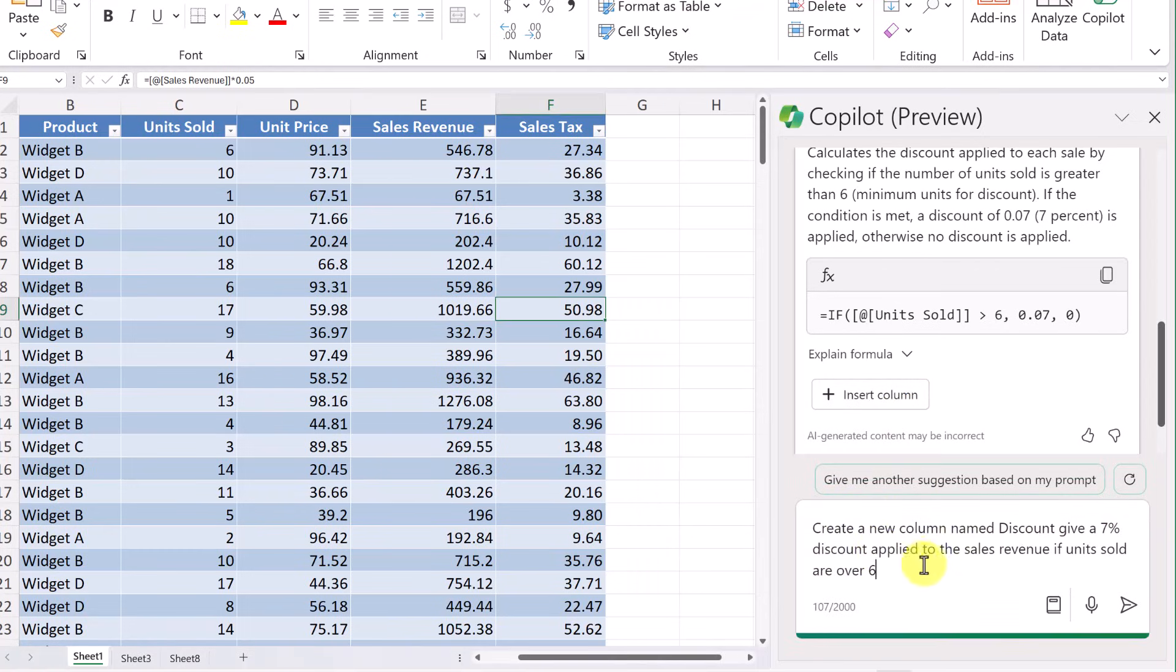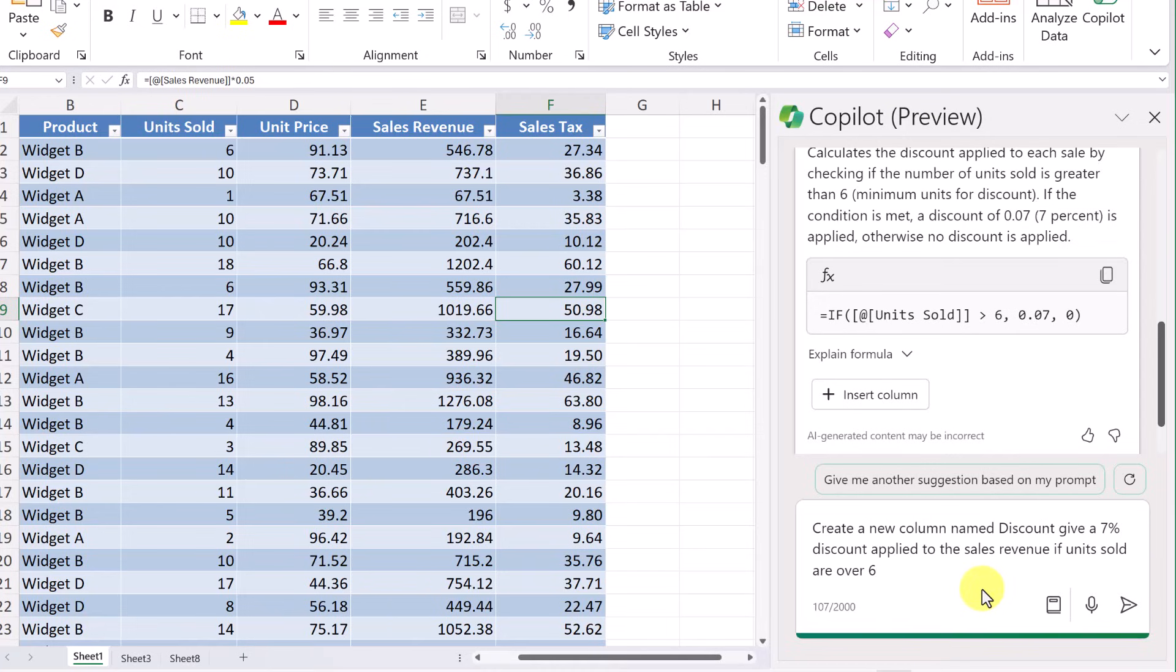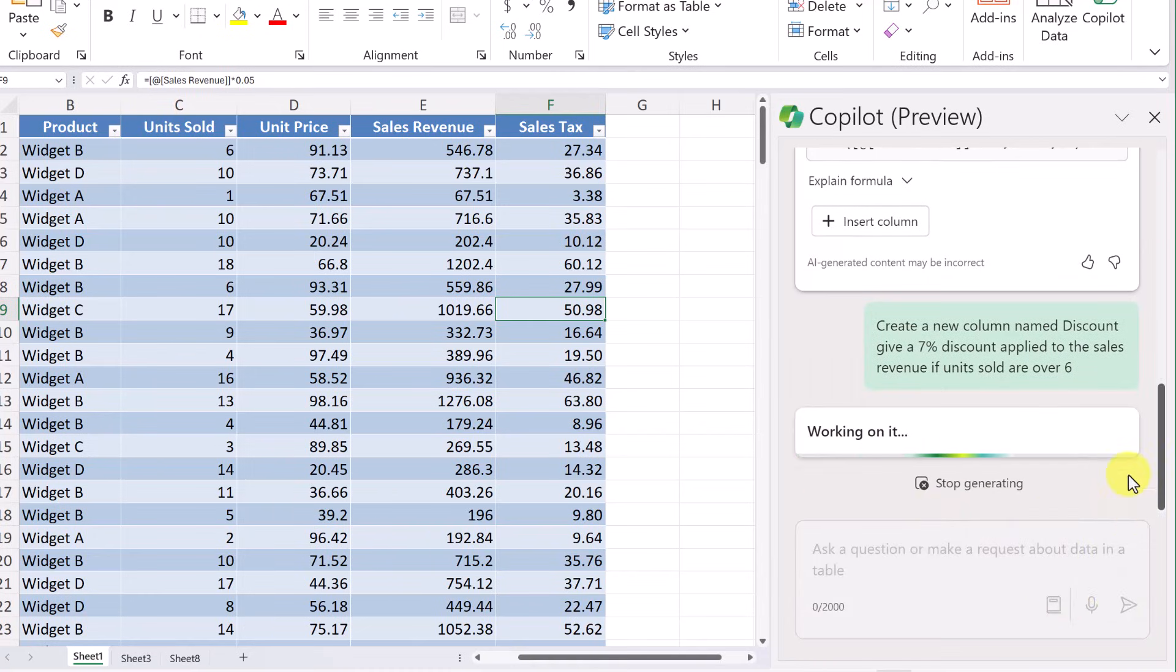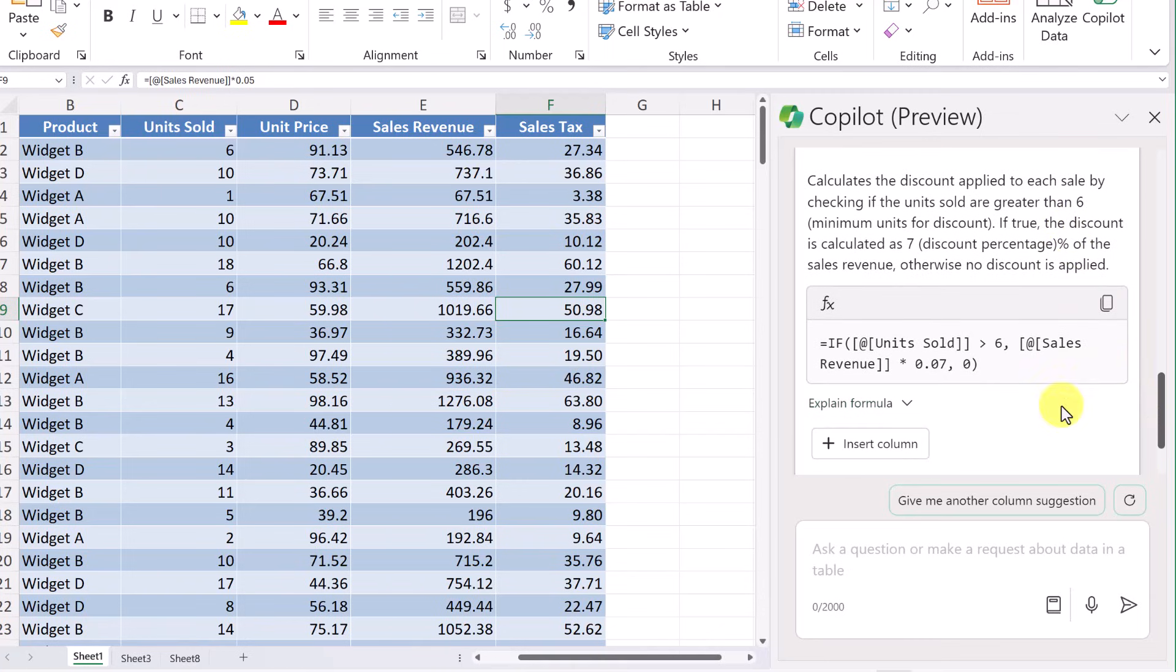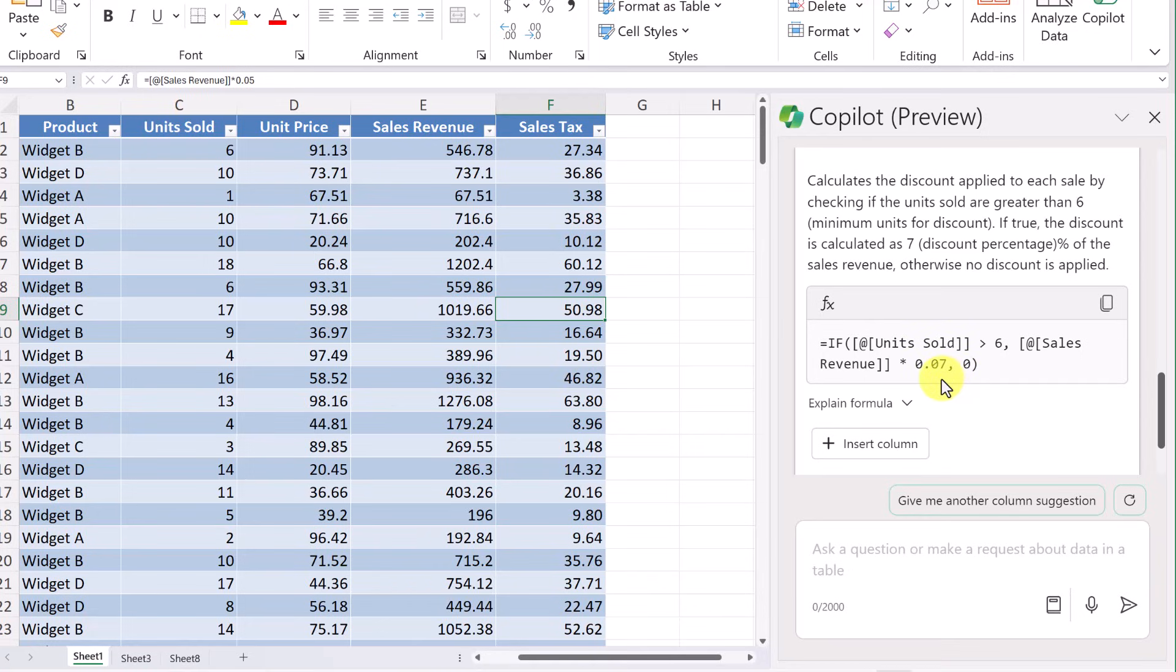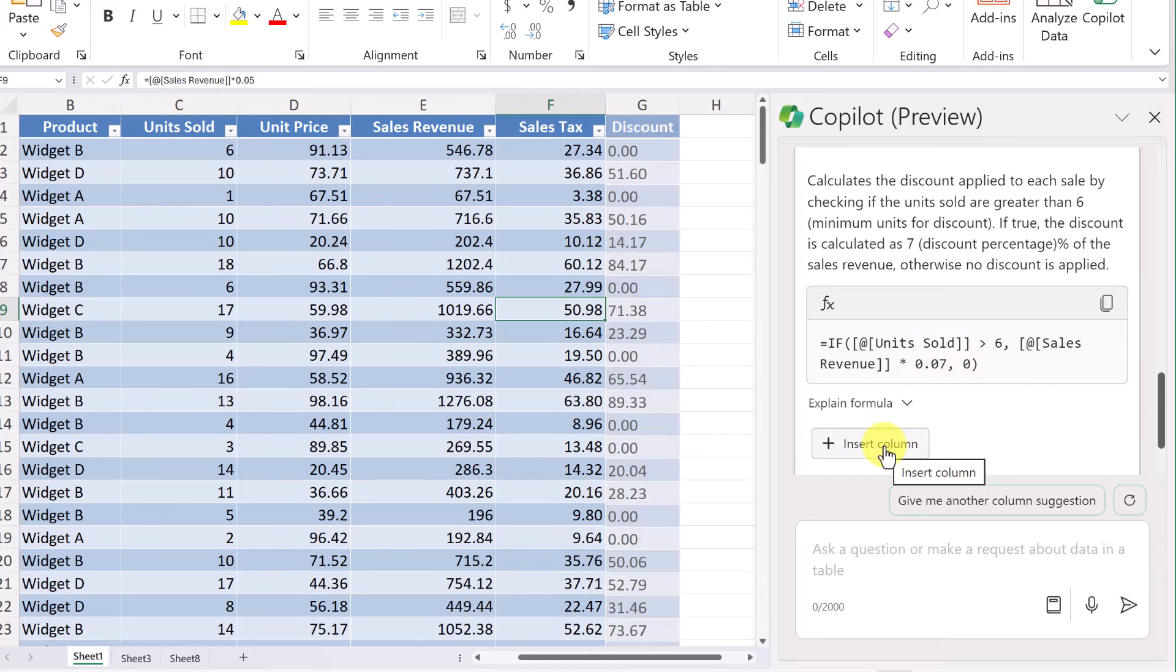So I'm just going to go down here and put this one in. So create a new column named discount, give a 7% discount applied to the sales revenue if units sold are over 6. So the main thing what I want to point out is just go ahead. Notice if you make a mistake, just go and tweak the prompt and then get it back to what you wanted. Let's go and send this one. So this one's looking a little bit better. I can see in the if statement here. So it's going to look. And this is the part that was missing in the first one. It was the sales revenue times the 0.7% or give back 0. Let's hover over. So now it's giving me amounts for this. And that's what I want.